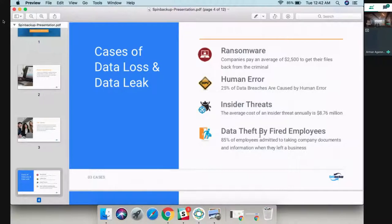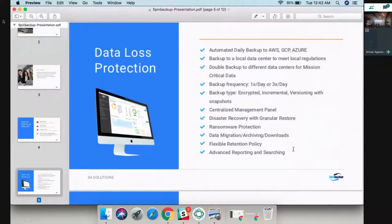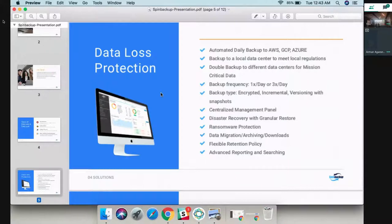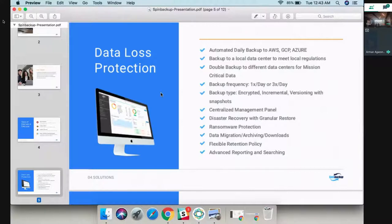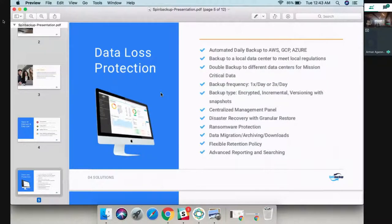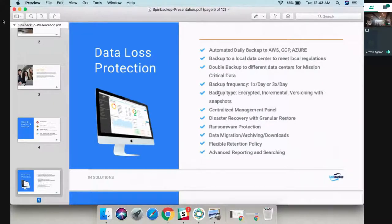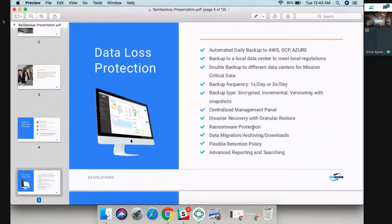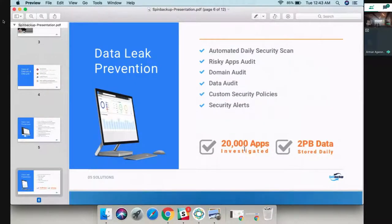Our solution is divided into two parts. Part number one is data loss protection. We do automated daily backup to either AWS, GCP, or Azure. You can choose to backup your data either one or three times a day. The backups are fully encrypted and we have versioning which lets you go back in time. We also have a centralized management panel where you can control everything, ransomware protection, and solutions like that.